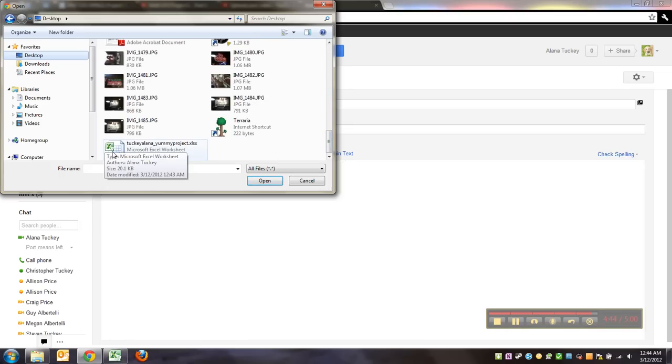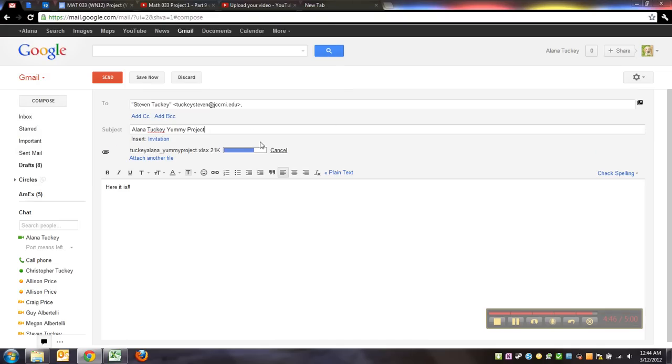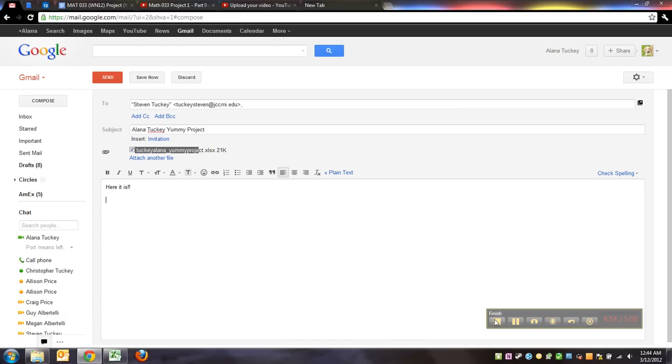Or it should end in XLS or XLSX when you upload it. And then you send it to your instructor. That's all done. Alright, have a good time with it. I hope you enjoy it.